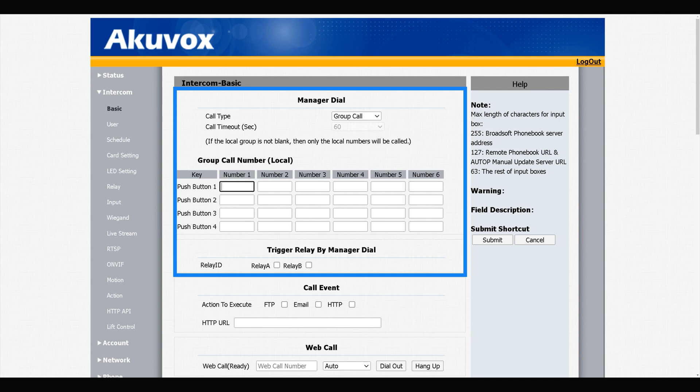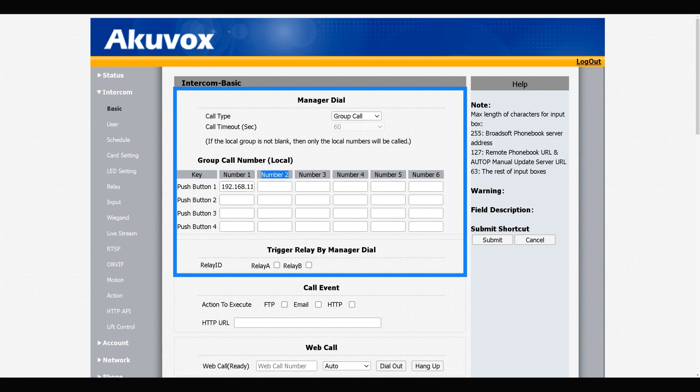In front of each button we have six numbers. You can add up to six indoor monitors for each button. I have two indoor monitors. I write the IP address of one of my indoor monitors into number one column in front of push button one, and then into number two column I enter IP address of the other indoor monitor.